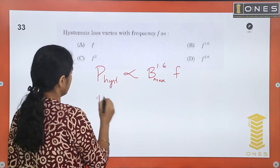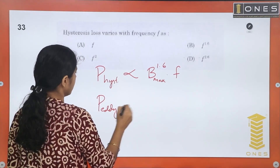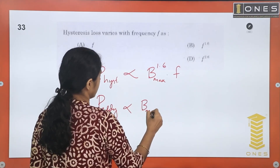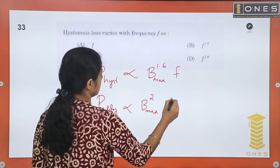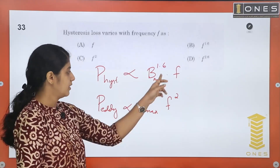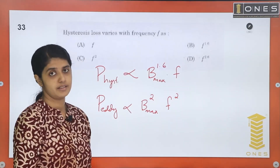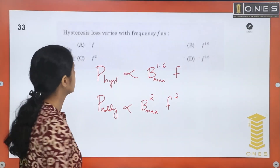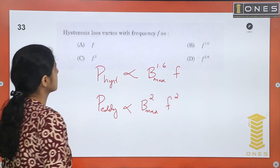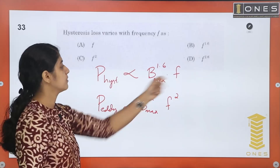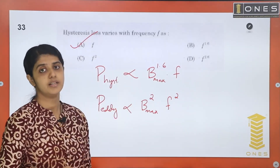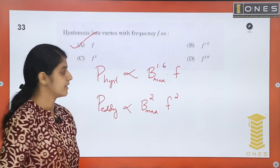Eddy current loss is proportional to Bm^2 × f^2. Hysteresis loss varies with frequency — it is proportional to f to the first power. So hysteresis loss varies linearly with frequency. Option A is the answer.